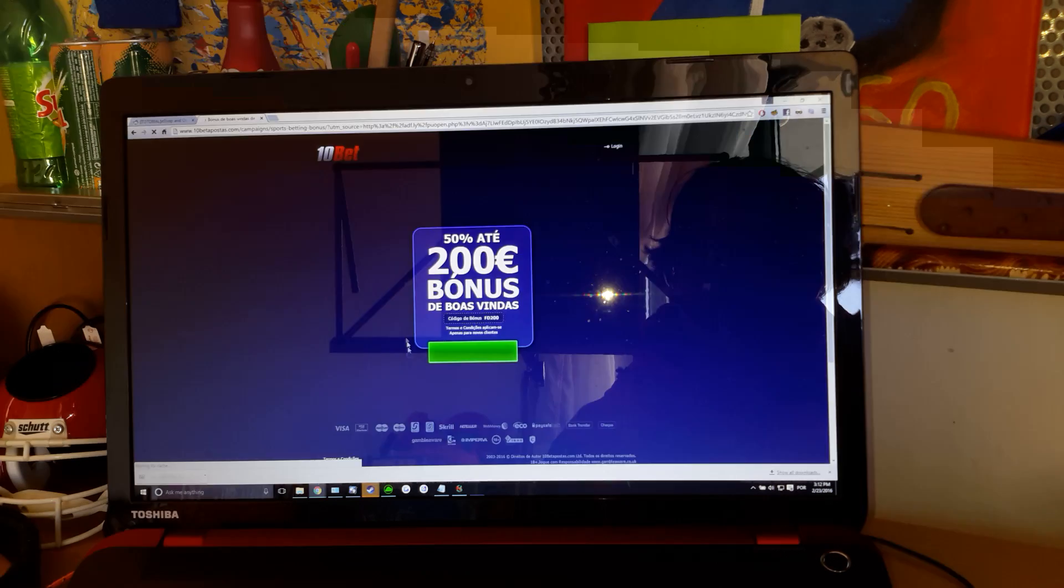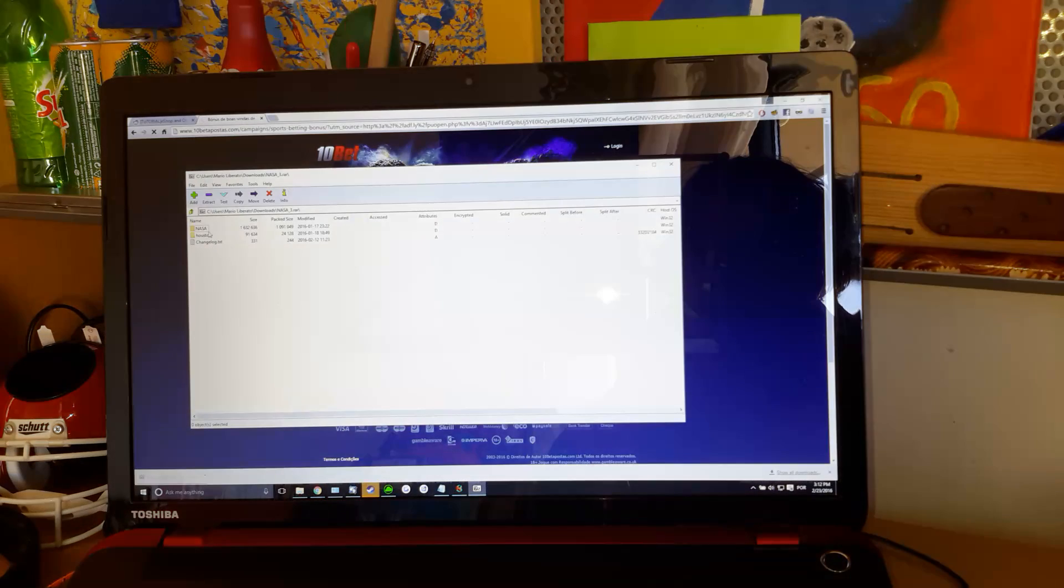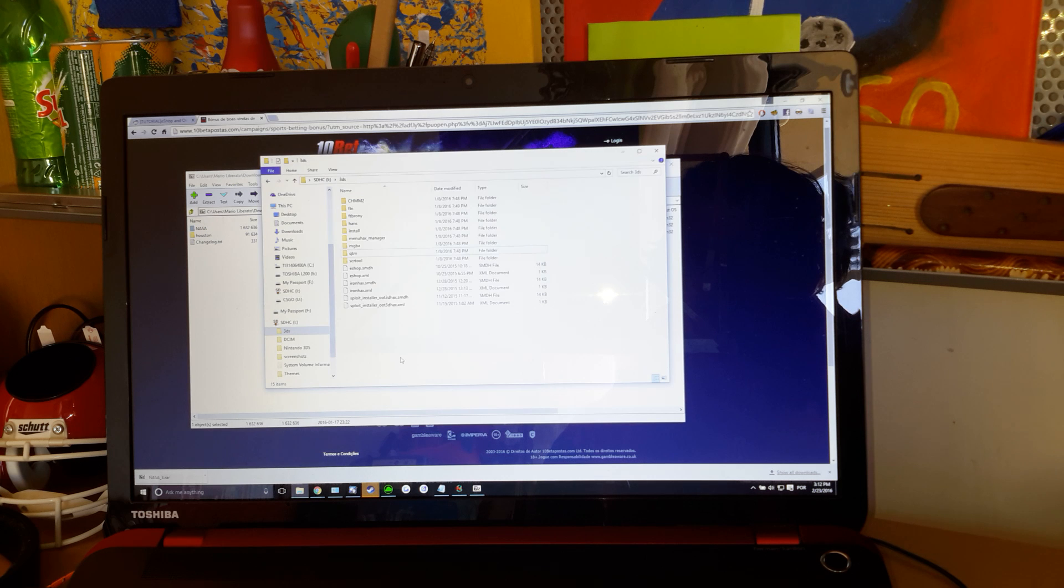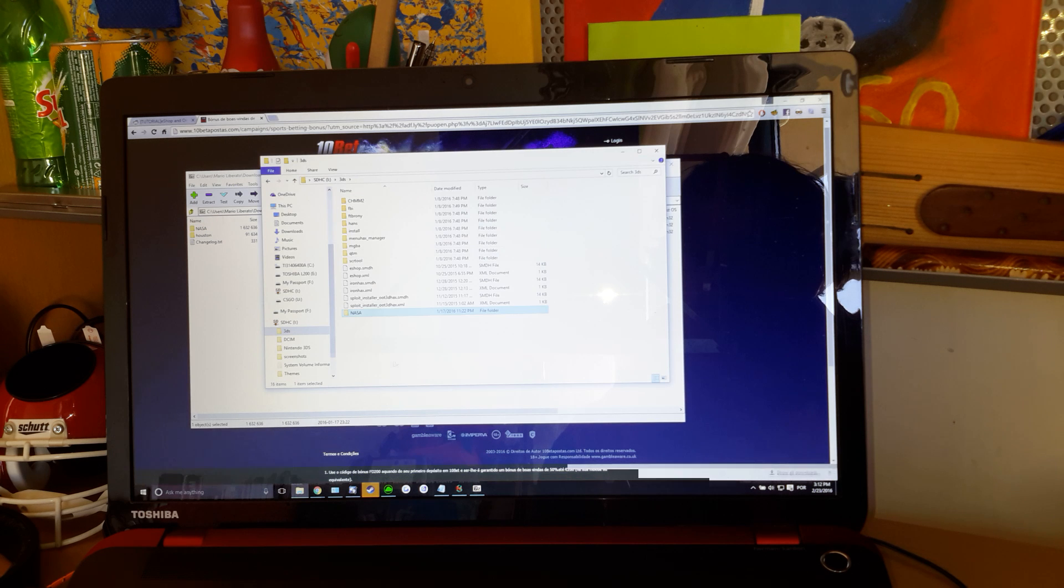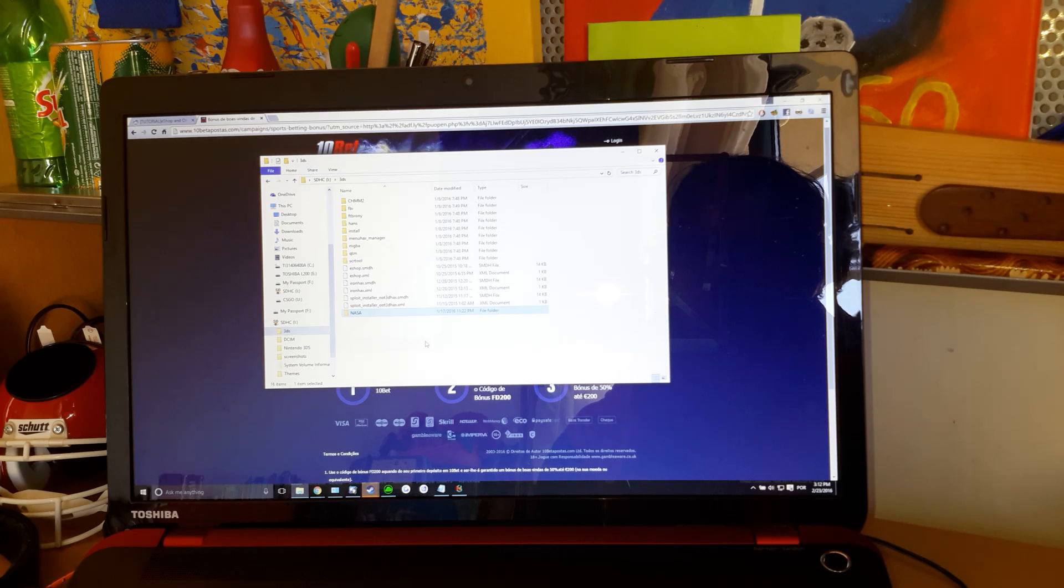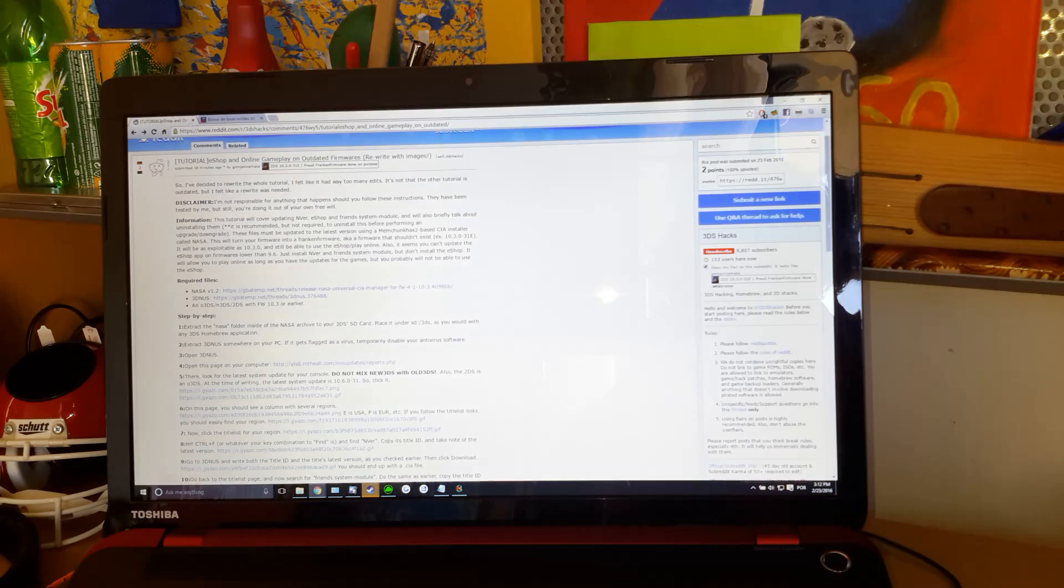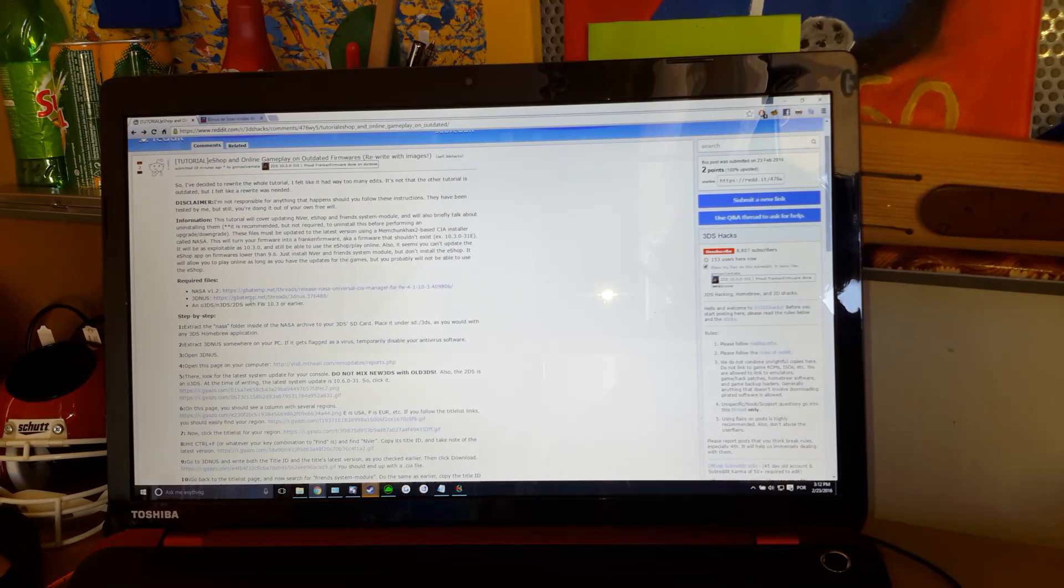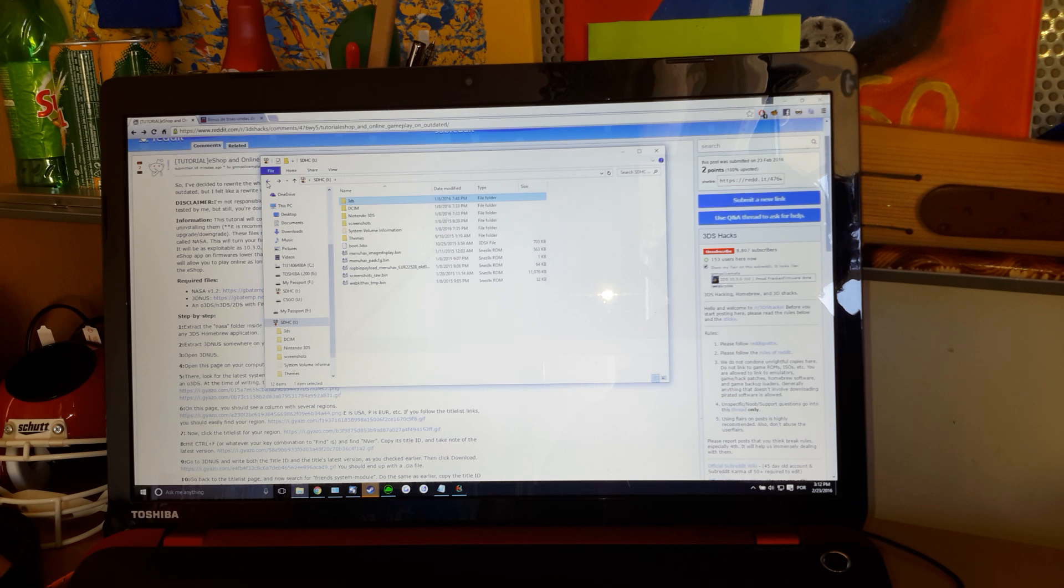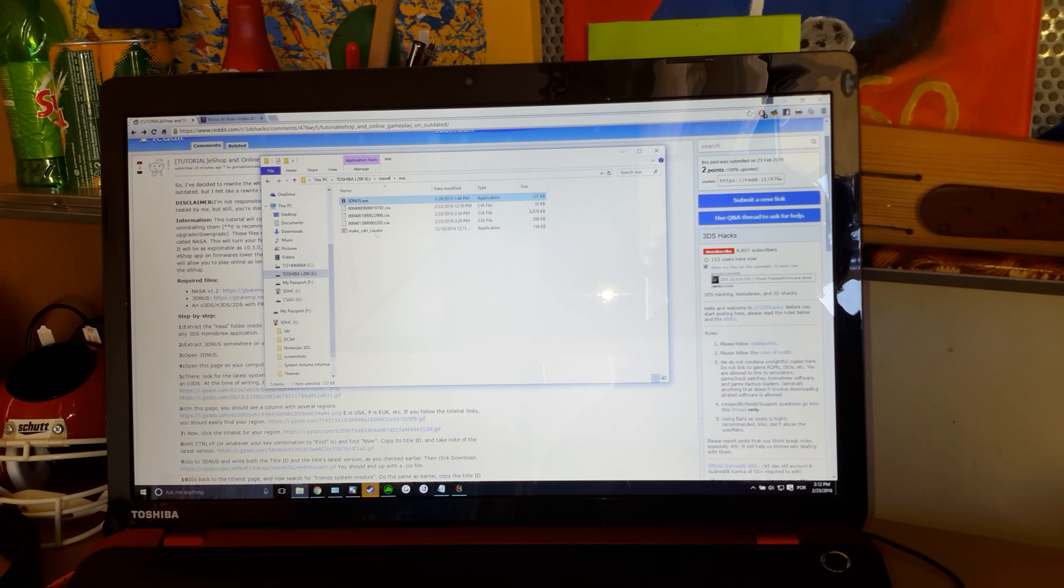There we go. NASA, it's the folder that you need. Just drag it there, and close that. Once you have NASA, you're going to need 3DNAS. Just extract it to some folder, and you'll be good to go.